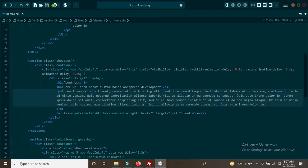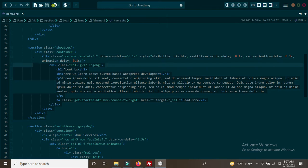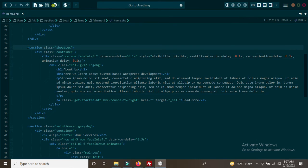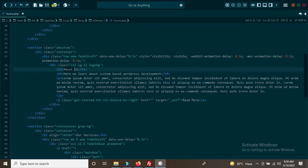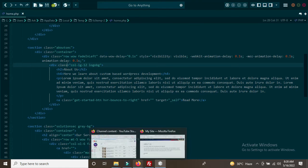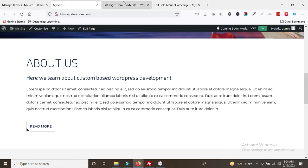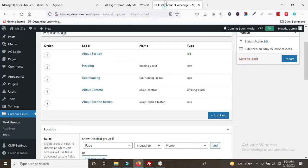The file has been opened. You can see the about section in the code — this is the heading, sub-heading, content, and button. These four things need to be dynamized. Go back to the backend to get the field name: for the heading it is 'heading_about'. Copy it and go to the PHP file.